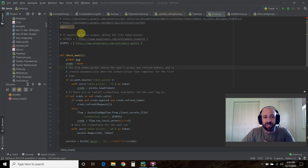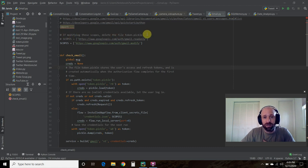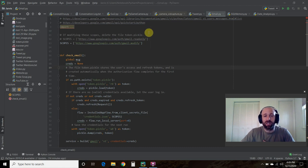We're going to skip this comment that says if modifying these scopes, delete the file token.pickle. That was part of the original source code if you watched in the first video.